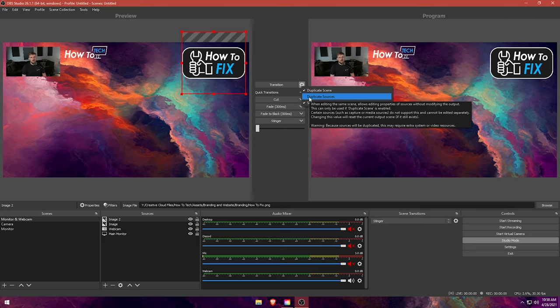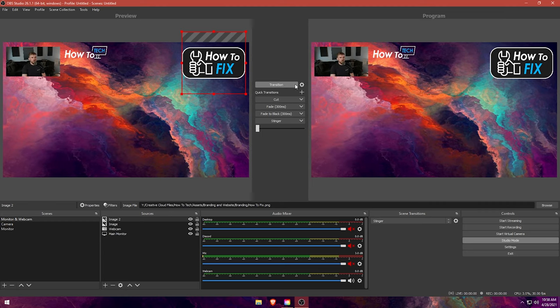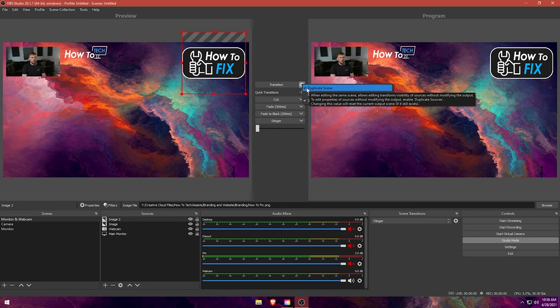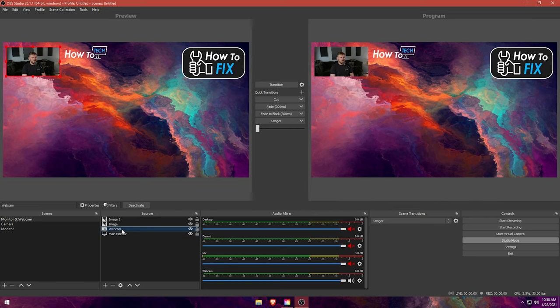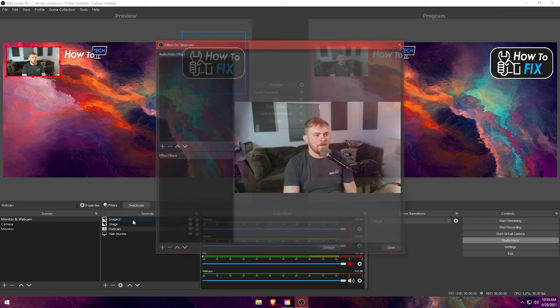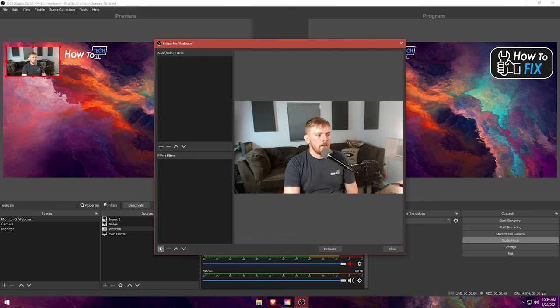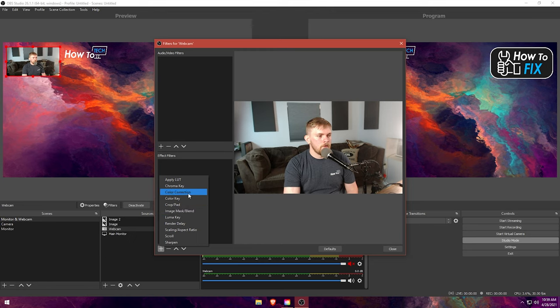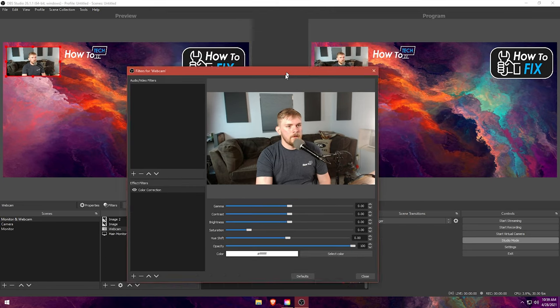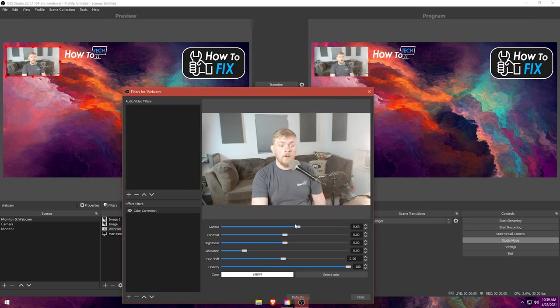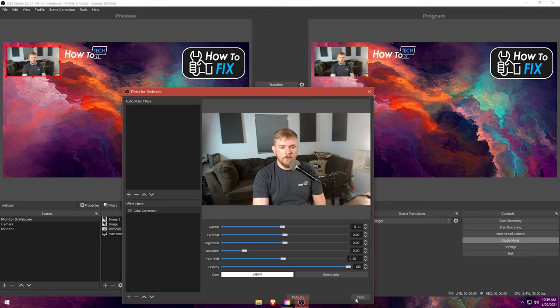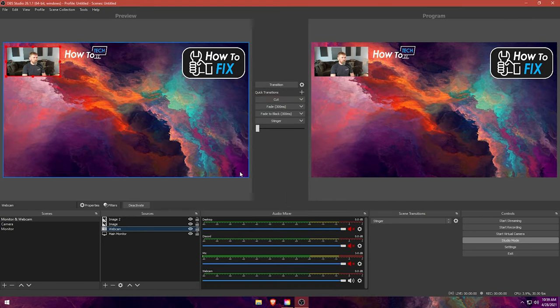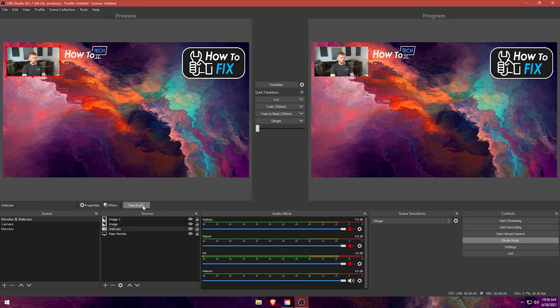So duplicate sources is useful if you want to tweak and adjust a source, for example. So let's go ahead and turn on duplicate sources, but there's something I want to show you. It does not affect like your webcam. So like if I went into a webcam and added like, let's say a filter and let's just add something crazy to it. So let's do color correction and I'll pull this down so you guys can see both of these. But if I turn the gamma up, it's going to go up on both of them.